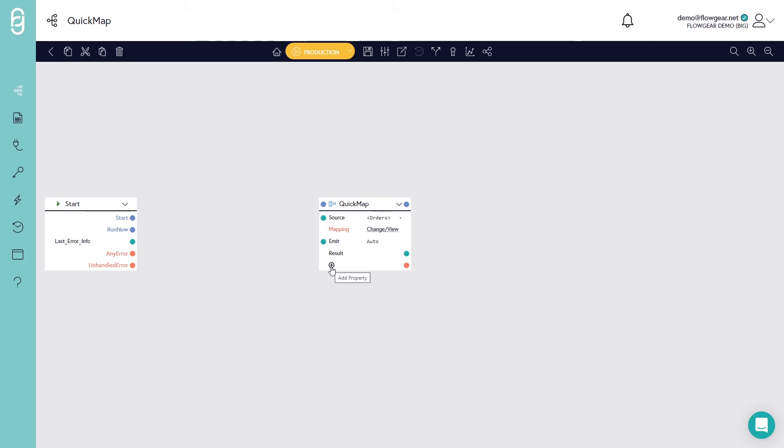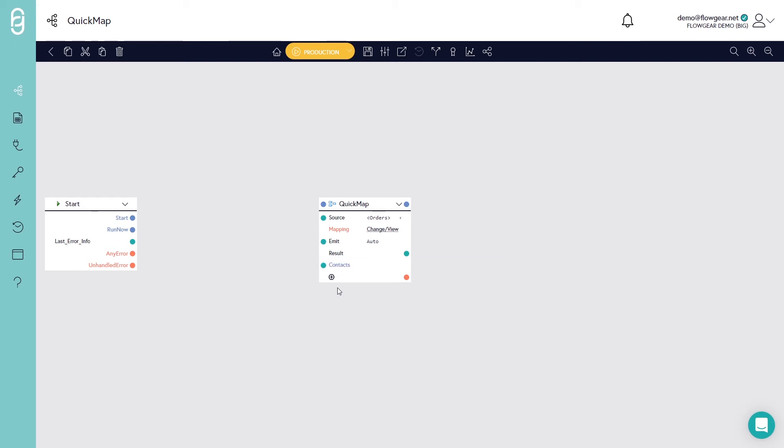So in QuickMap you can add any number of custom properties. I'm going to add one called contacts. And what we're going to do here is just hardcode in a payload that relates customer and contact information. In a production workflow what you could have done is queried that from a source system and then injected that contacts property.